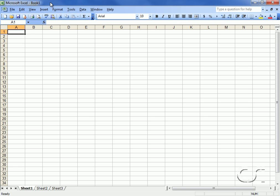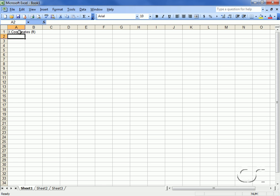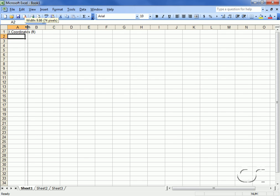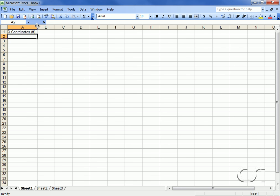We will control SAP2000 from Excel using VBA. We will also define the geometry for the model using Excel. We start by defining a column for the x-coordinates of the model, next we define a column for the y-coordinates.